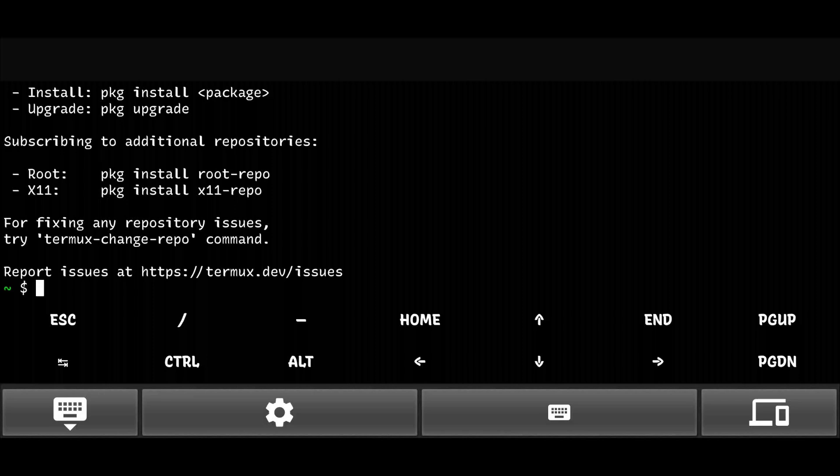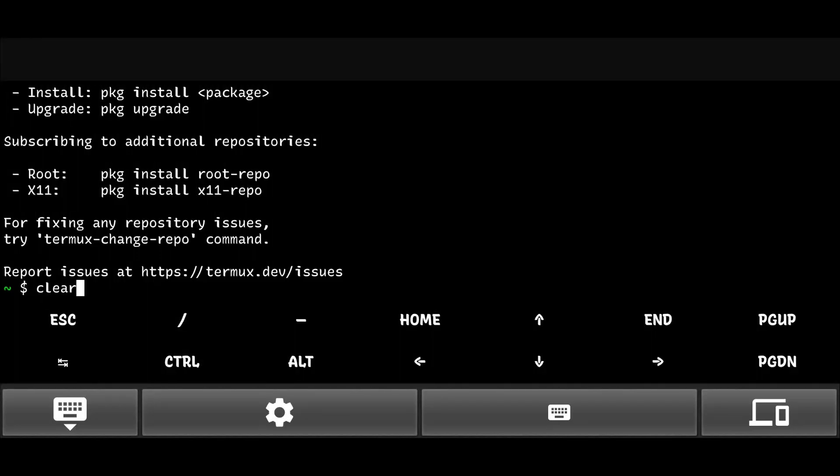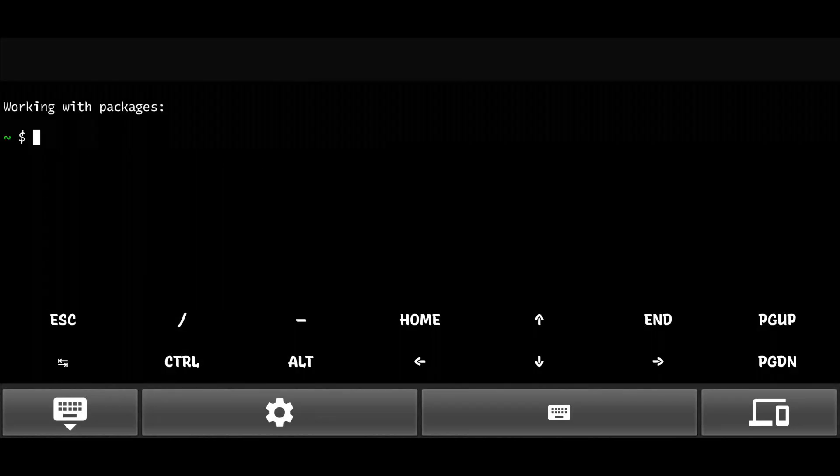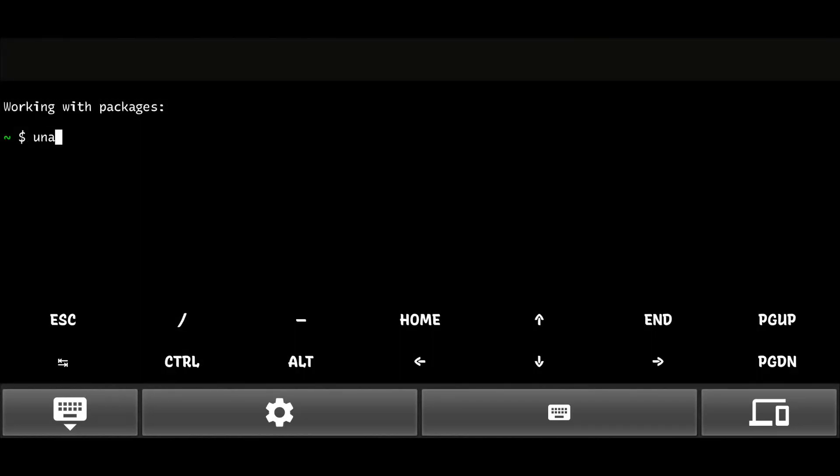Hello guys, today in this video I will show you how you can change the package manager in Termux from apt to pacman or vice versa. First, open Termux and check your device's architecture.